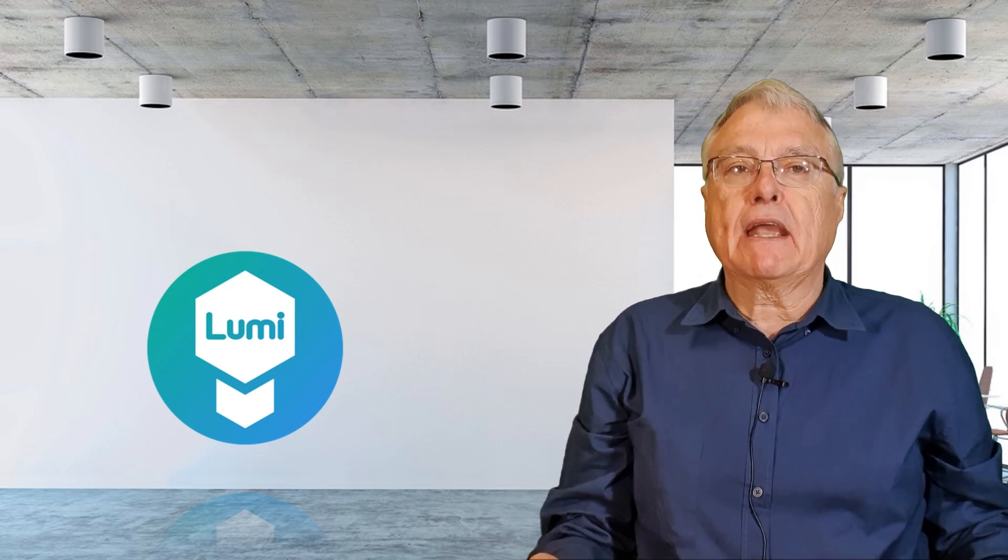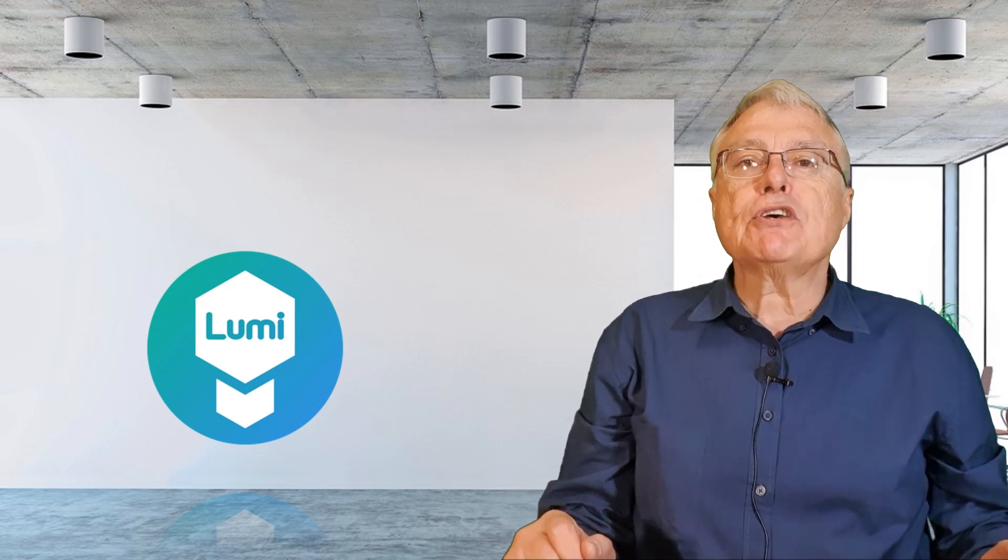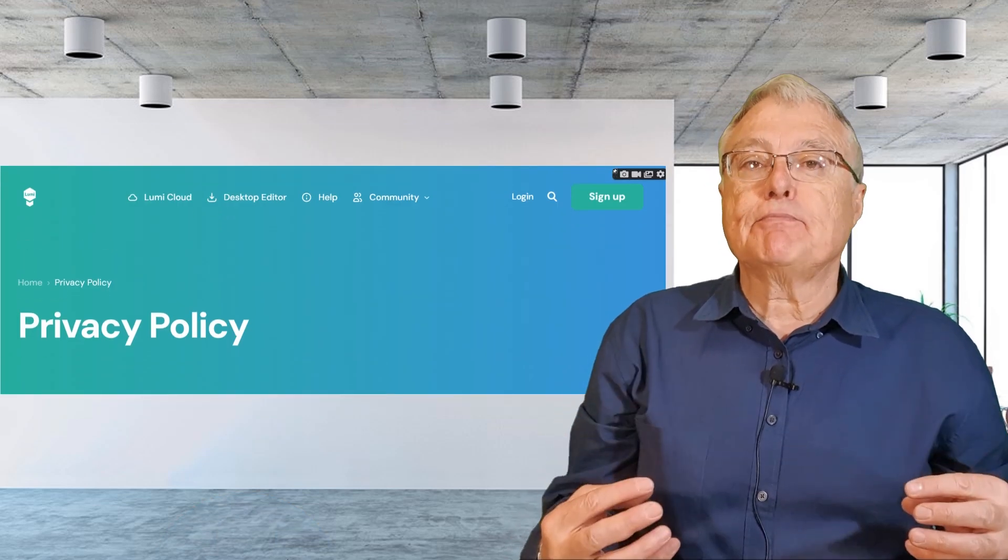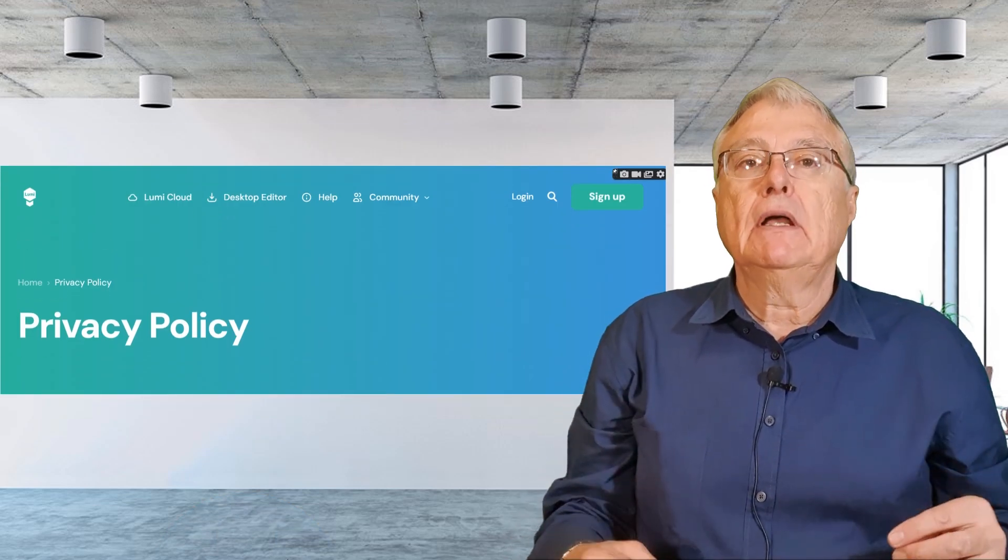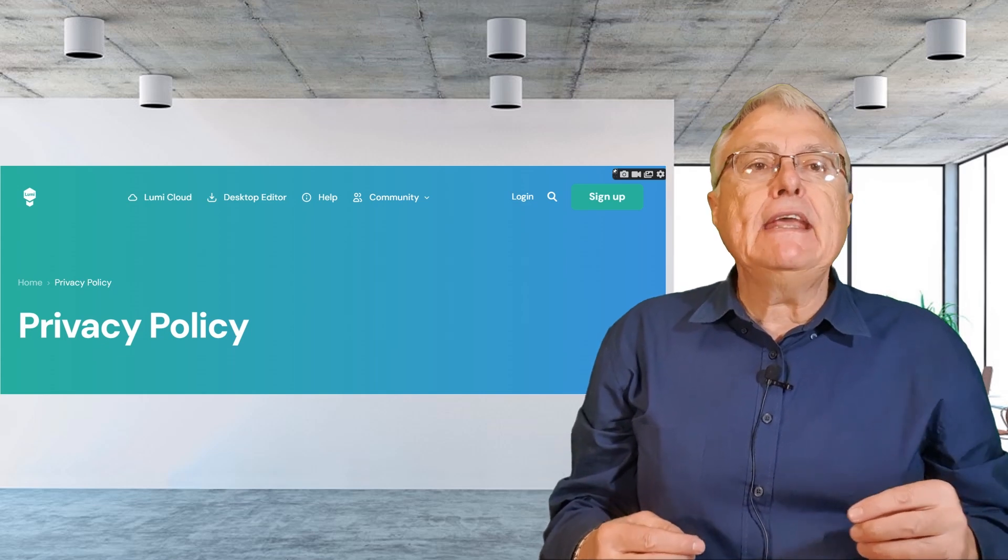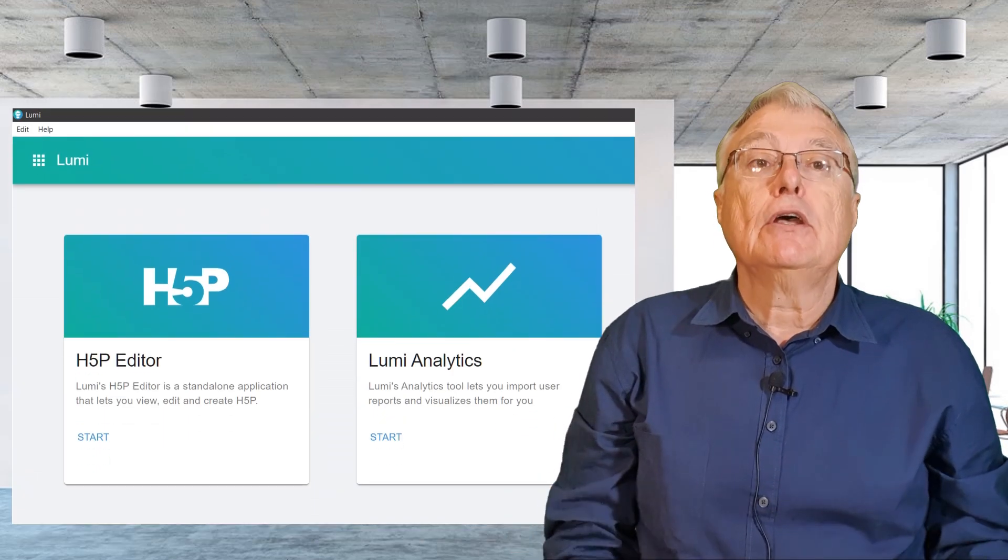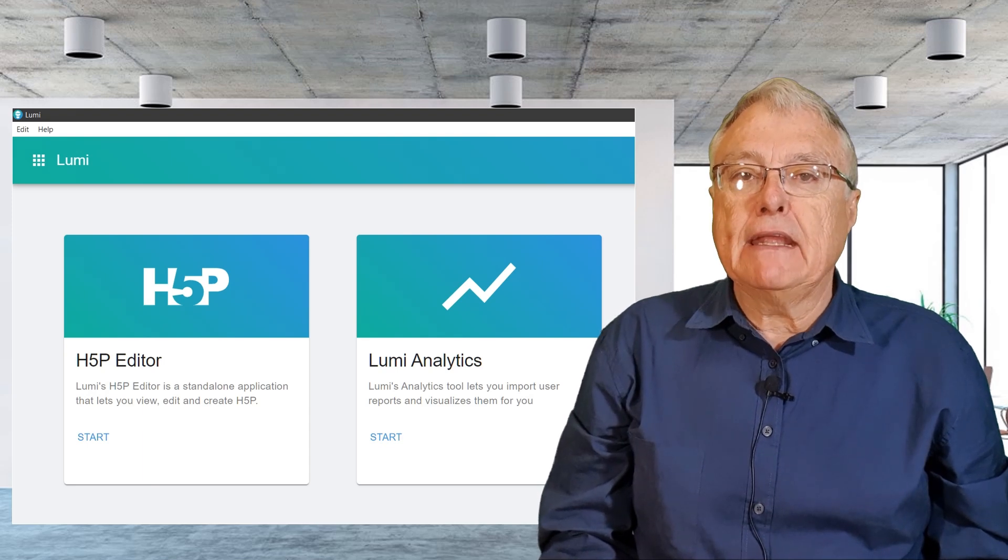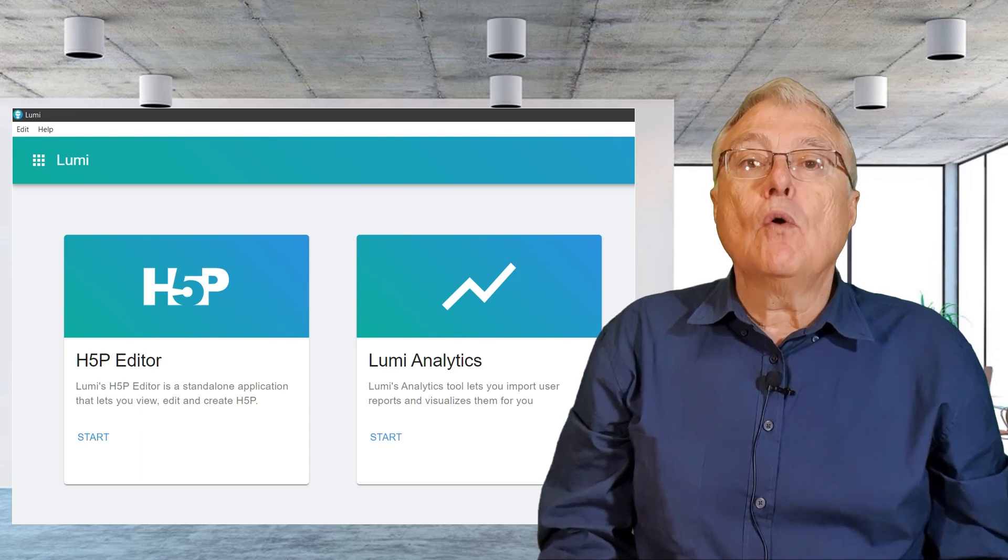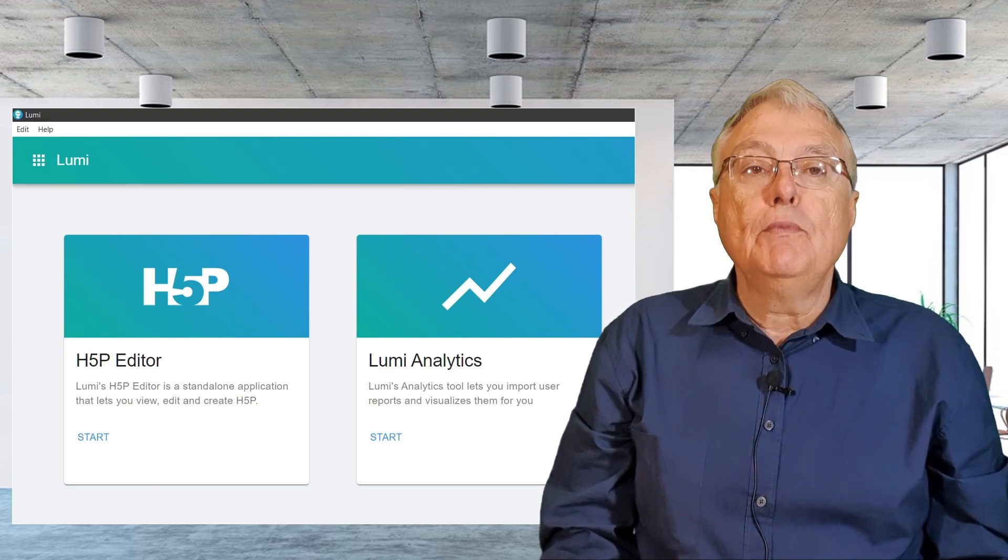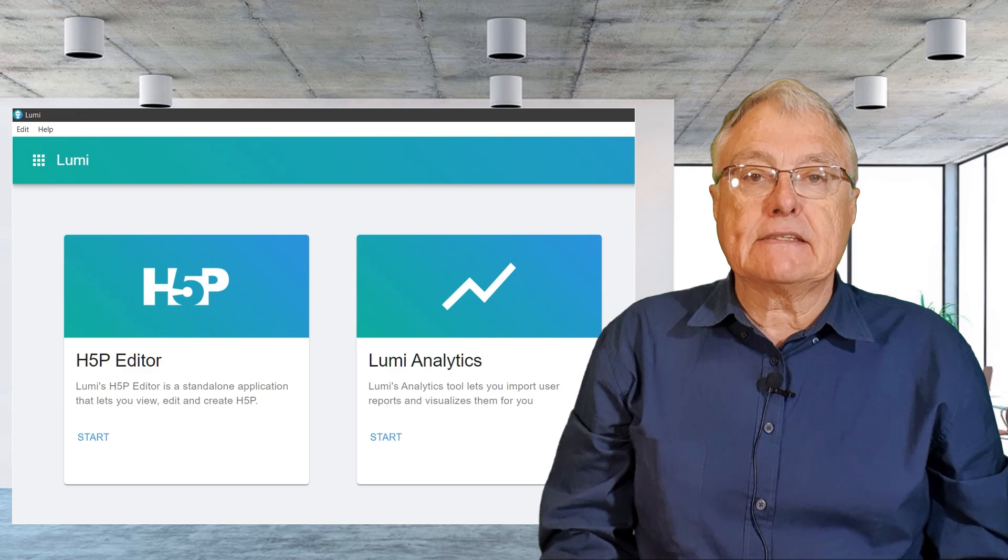Once I launched the application, I was asked to agree to some basic but necessary privacy policies. After that, I was presented with a clean workspace featuring two main options: to launch the H5P editor or to explore Lumi analytics.